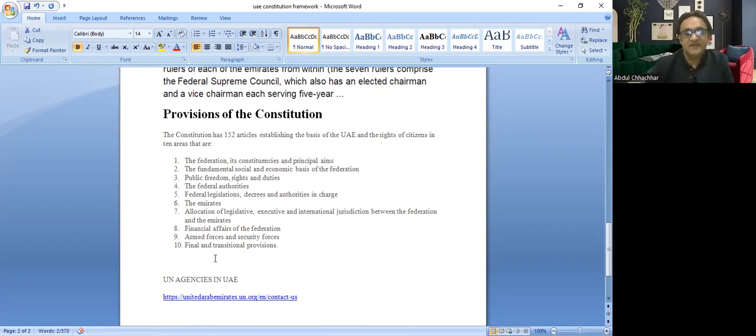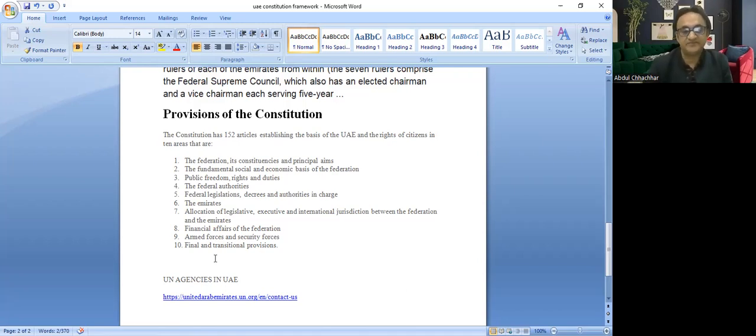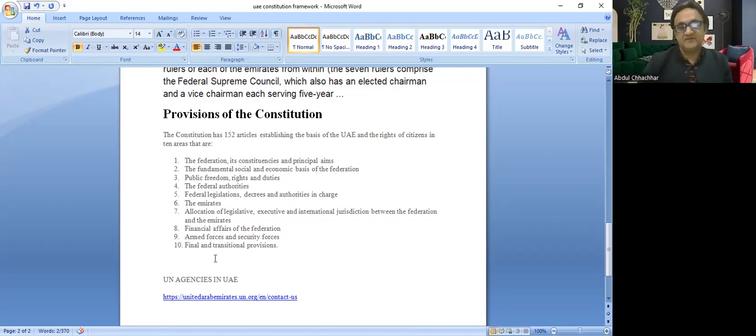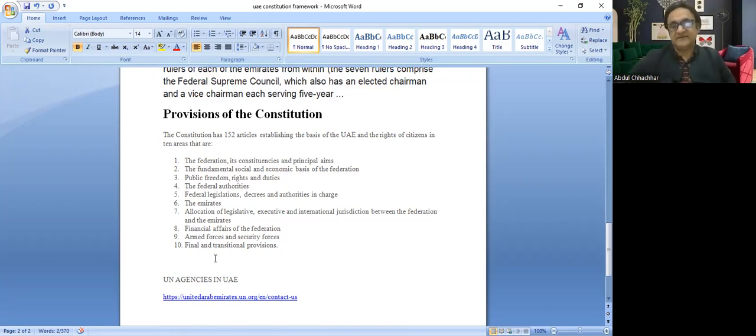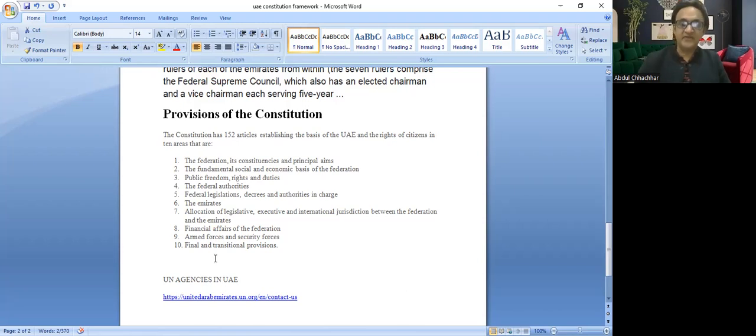I'll be sharing the links in the description, so the rest of the links and details you can go through the link and just read it. It will help you a lot.